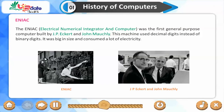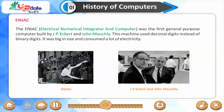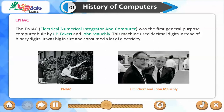ENIAC. The ENIAC, Electrical Numerical Integrator and Computer, was the first general-purpose computer built by J. P. Eckert and John Mauchly. This machine used decimal digits instead of binary digits. It was big in size and consumed a lot of electricity.